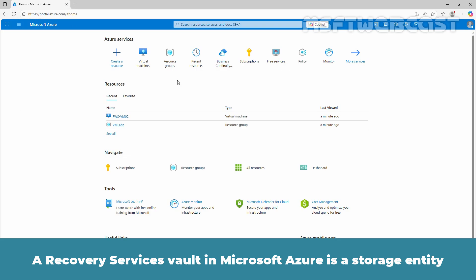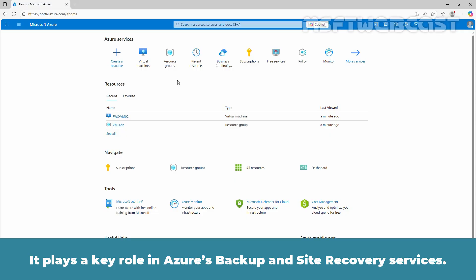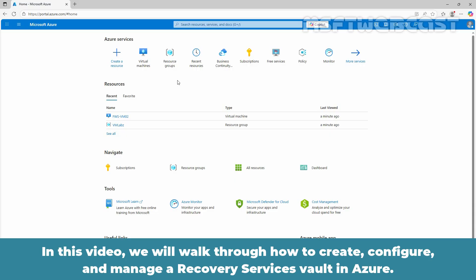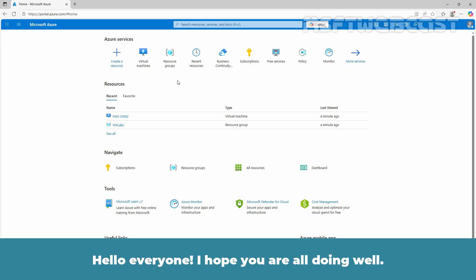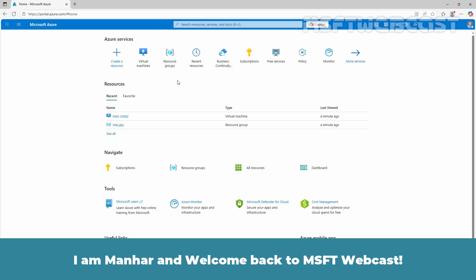A Recovery Services Vault in Microsoft Azure is a storage entity that is used to manage and protect backup and disaster recovery data. It plays a key role in Azure's backup and site recovery services. In this video, we will walk through how to create, configure and manage a Recovery Services Vault in Azure. Hello everyone, I hope you are all doing well. I am Manhur and welcome back to MSFT Webcast.